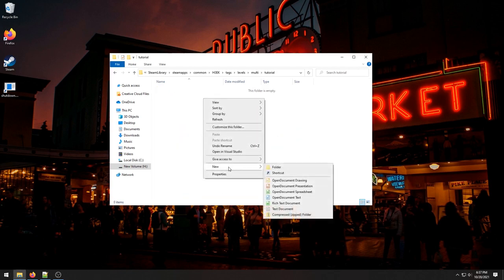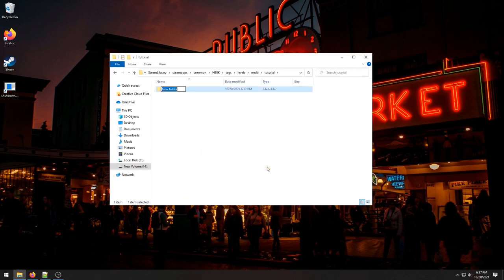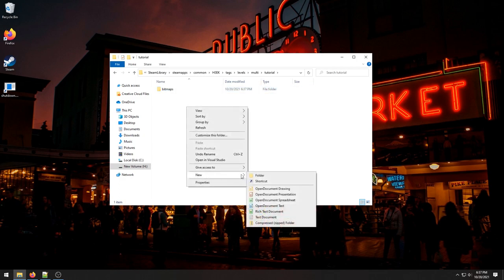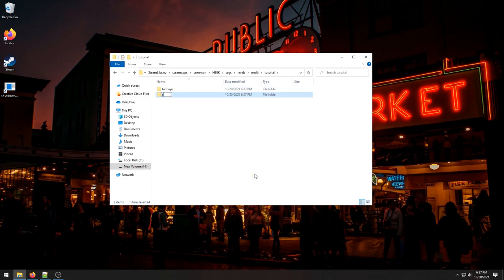Within this folder I'm actually going to make two things: bitmaps and shaders. This will matter more when we get to the textures part.